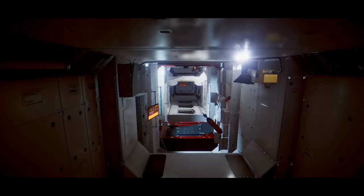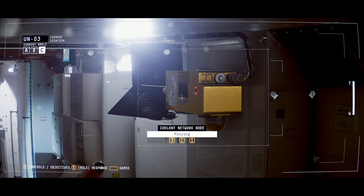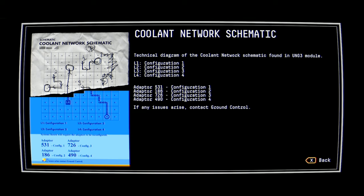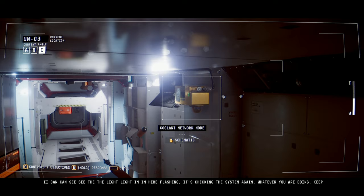So now to do the rest. And I have to pay attention to what the label says. That one... Okay, that's 1-8. Yeah, so we are configuration 2 for this one. L2. Two. Two, three, four. Down, right, down, left, left. Down, right, down, left, left. From bump, bump. Doo, doo, doo. I can see the light in here flashing. It's checking the system again. Whatever you're doing, keep going.